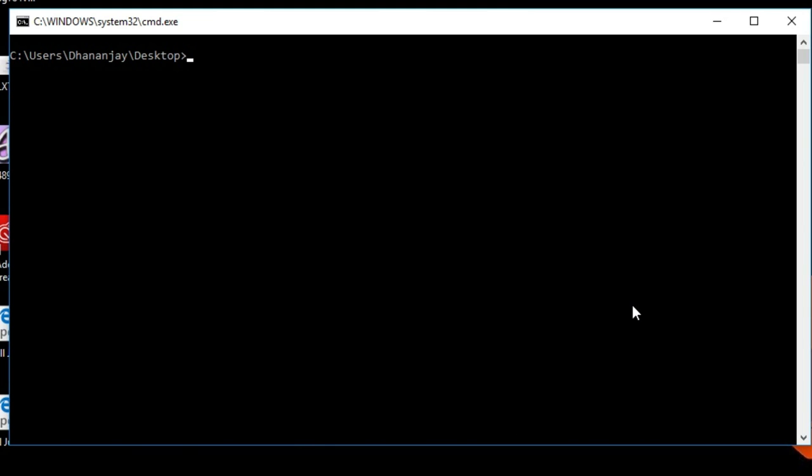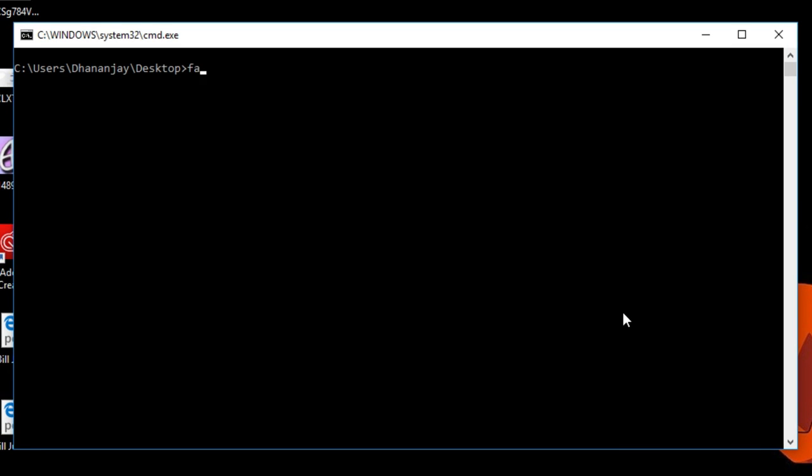I will show you the first part with command prompt and then we will use Windows PowerShell too. This is the command prompt window. As we have connected our device in fastboot mode, let's type fastboot devices and our device is listed.